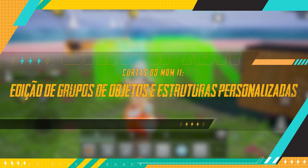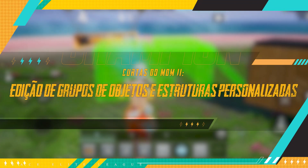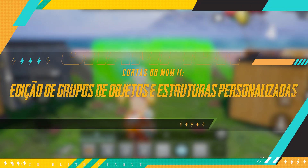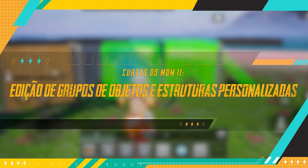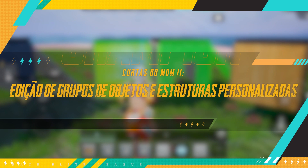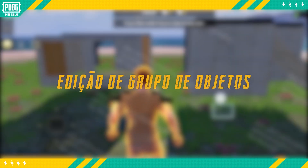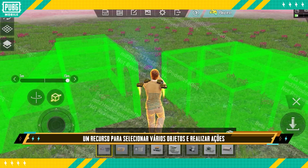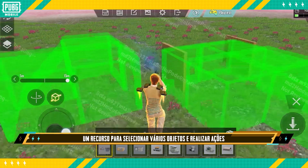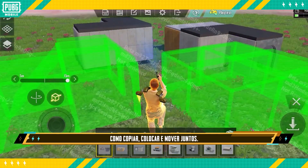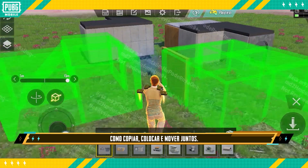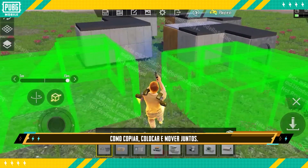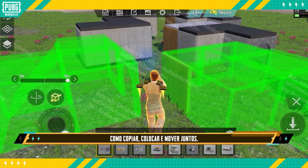World of Wonder Shorts 11: Grouped Object Editing and Custom Prefabs. Group Object Editing is a feature to select multiple objects and perform actions such as copying, placing, and moving them together.